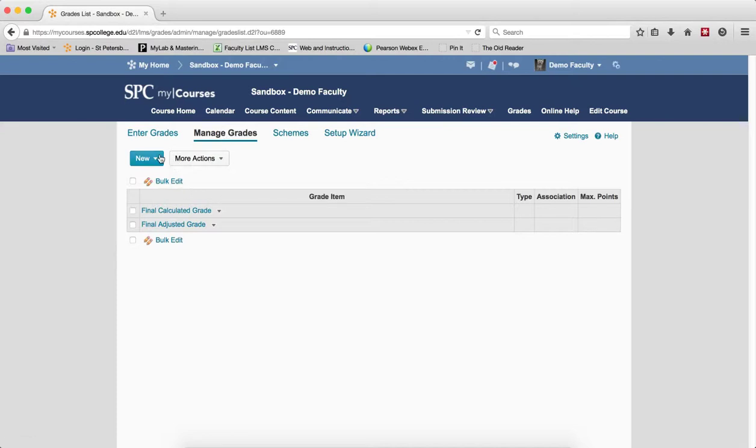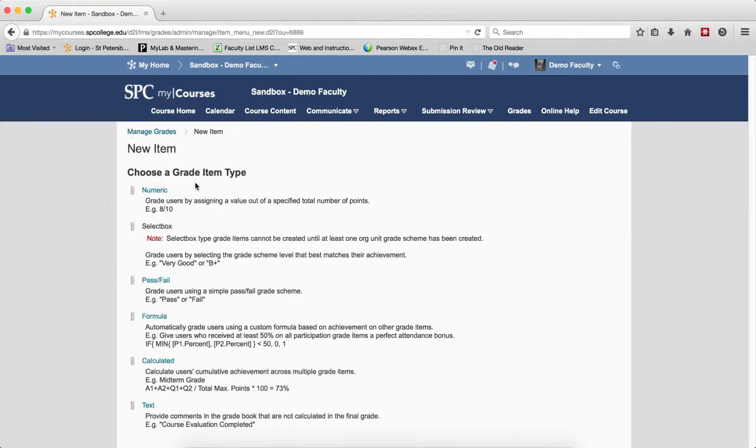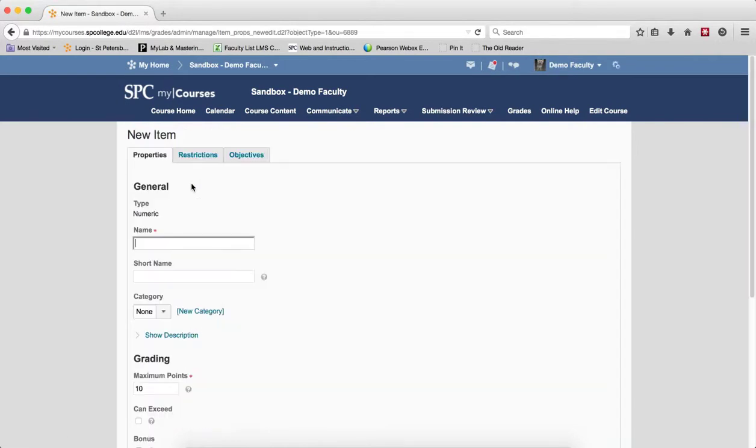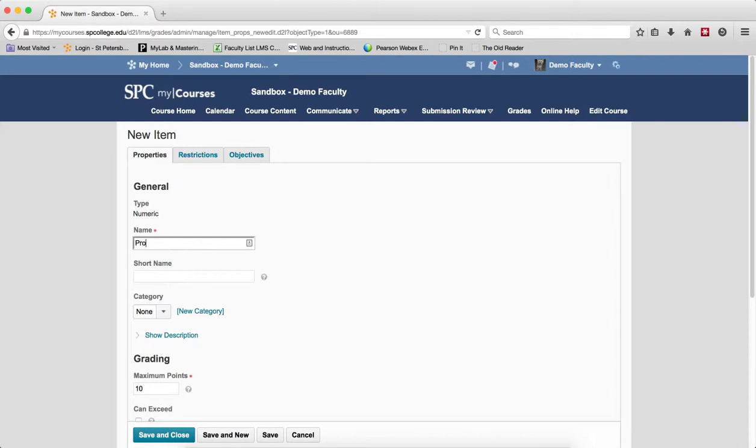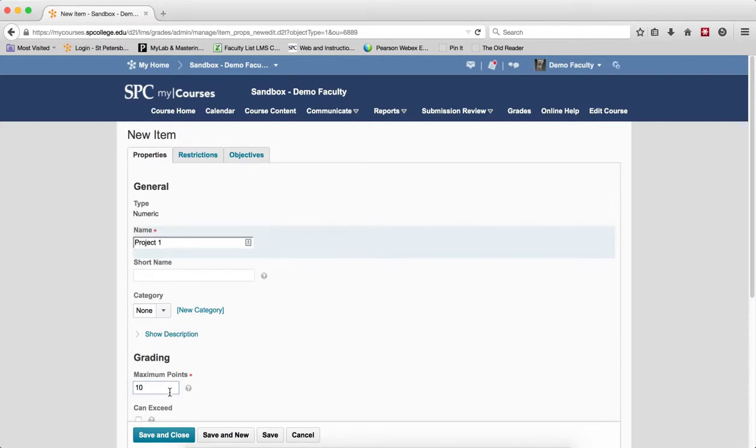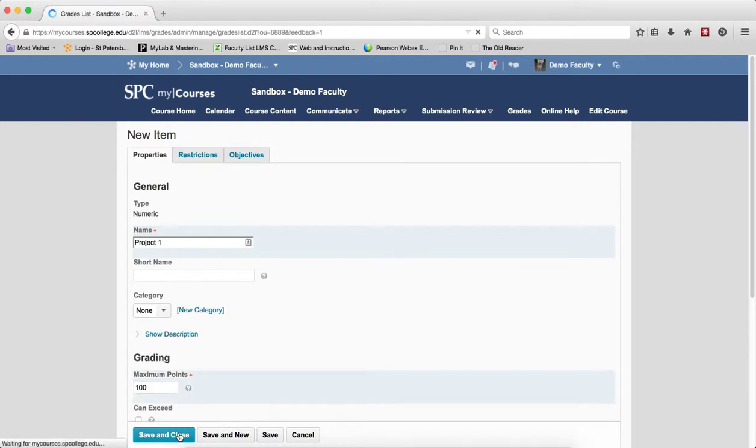So on the Manage Grades area, click New and click Item. Click Numeric, type in the name for your assignment, type in the maximum number of points, and click Save and Close.